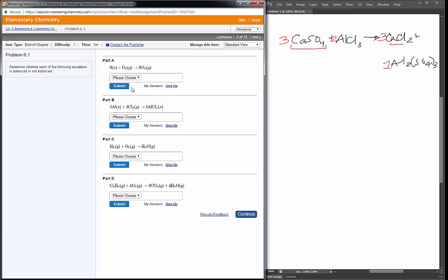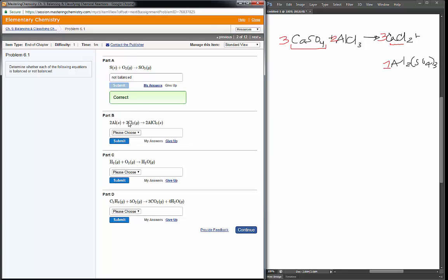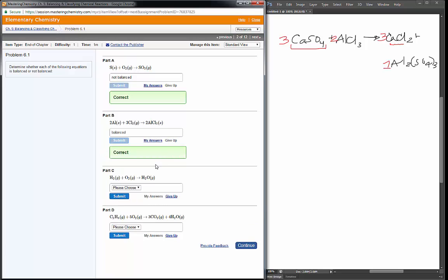Next they just want us to tell whether these reactions are balanced or not. One sulfur, two oxygens on the left; one sulfur and three oxygens on the right — that is not balanced. Two aluminums and six chlorines on the left; two aluminums and six chlorines on the right — so that appears to be balanced. Two hydrogens and two oxygens on the left; two hydrogens and one oxygen on the right — that is not balanced.